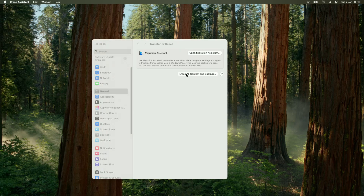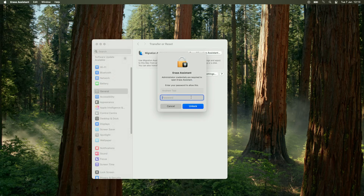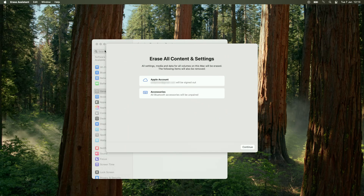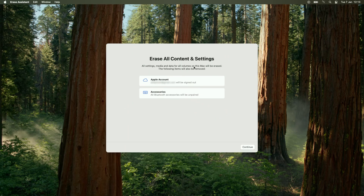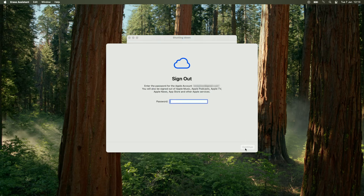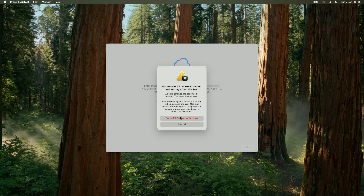Tap on that and then type in your local Mac password — that's the password you use to log into your Mac. Press the Unlock button. It will then tell you that all settings, media, and data for all volumes on this Mac will be erased, and the following items will be removed: Apple account and Bluetooth accessories. Confirm that and press Continue, then type in your Apple ID password to sign out of iCloud, and press Continue again.